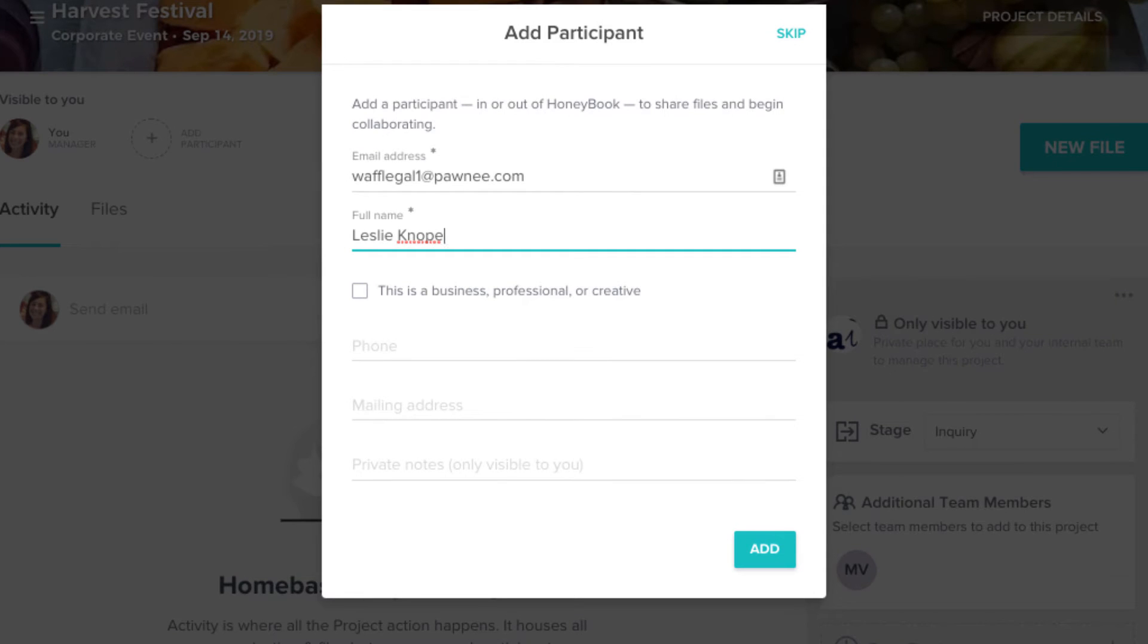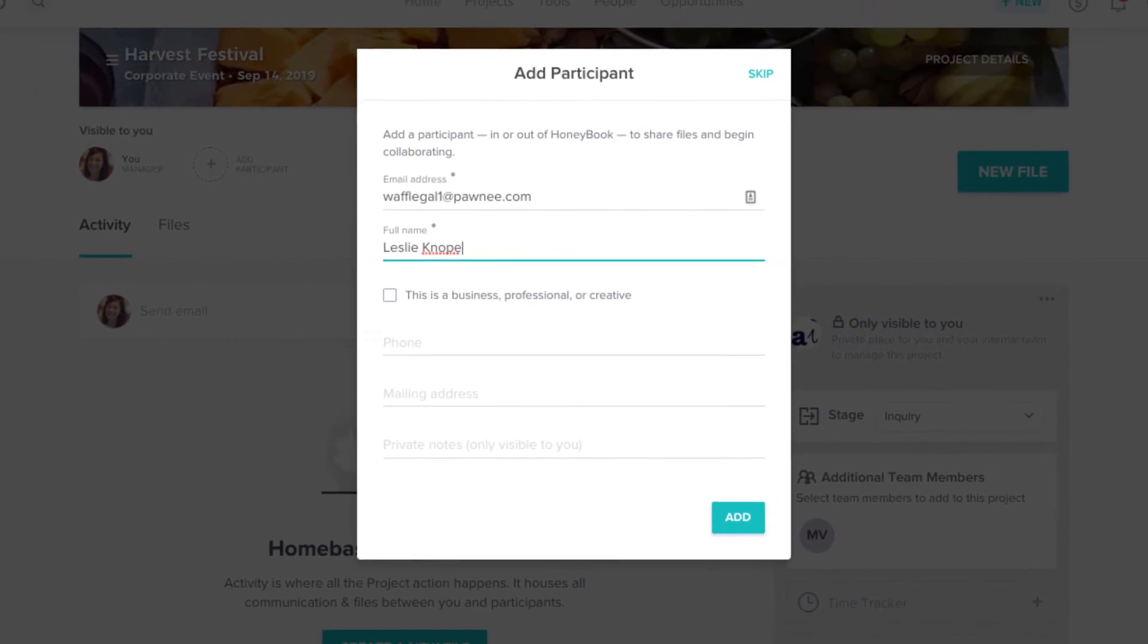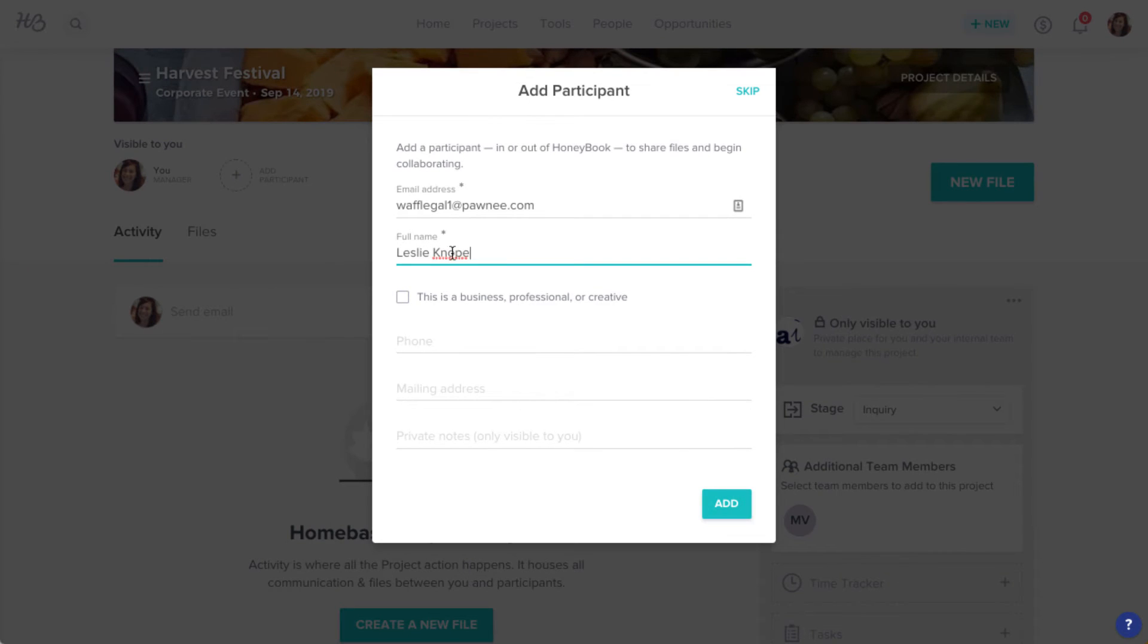Make sure to fill this info in. As you might guess, we'll need that email address in order to send this email. Once you've filled in all the contact info that you have, click Add.